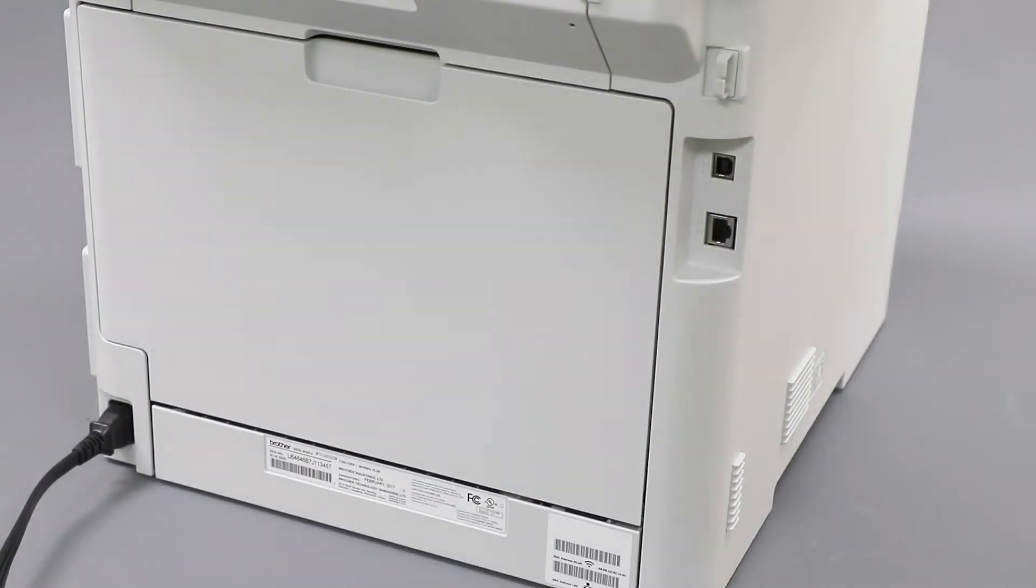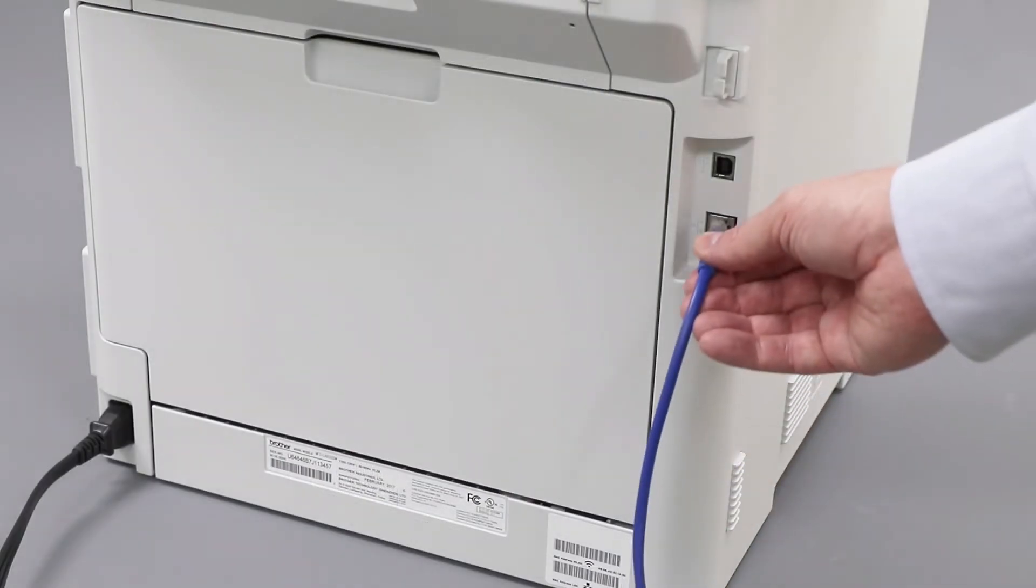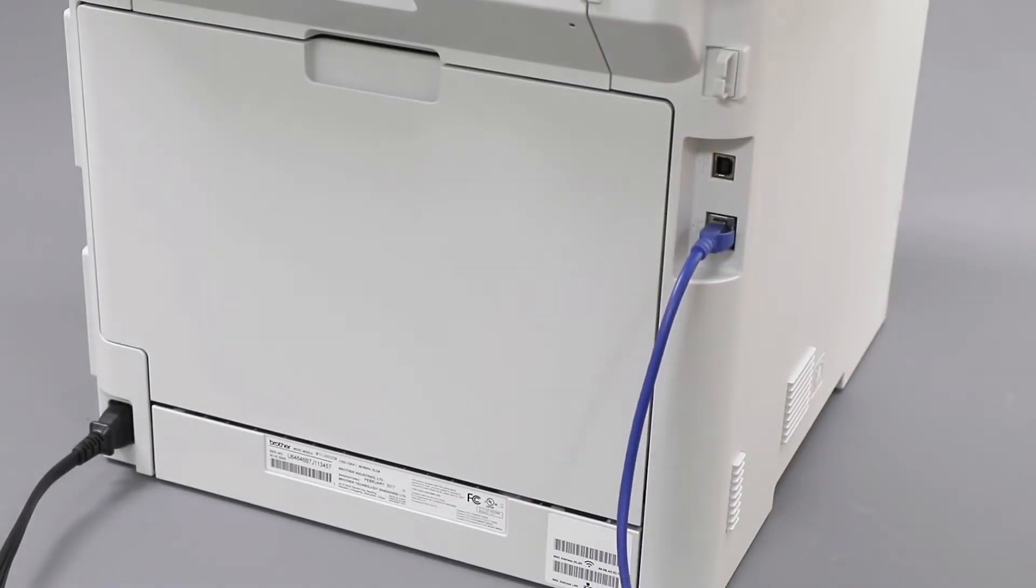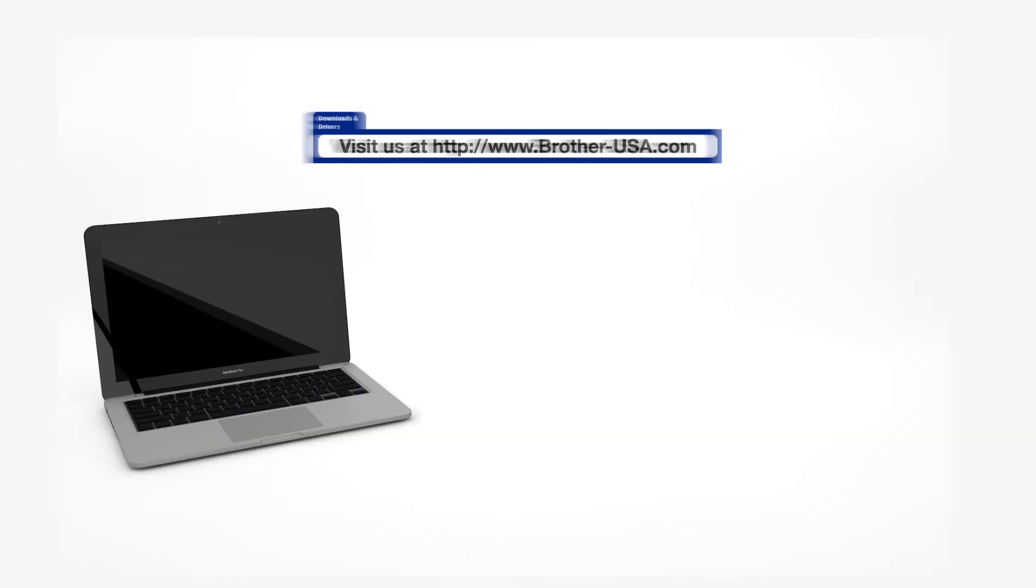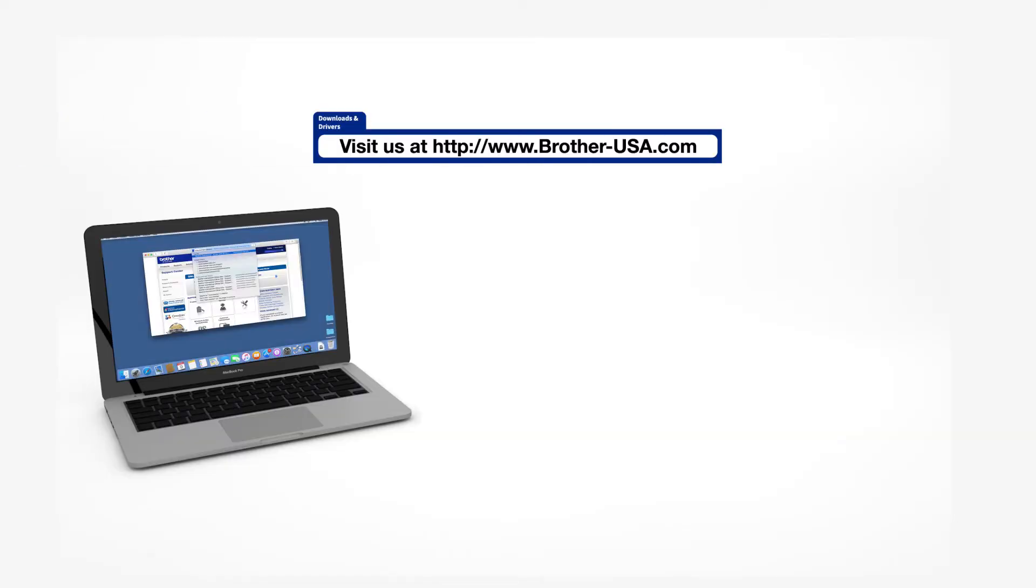We will begin by connecting your machine to a network router with an Ethernet cable. Verify that your machine is powered on. Download the full driver and software package from www.brother-usa.com.